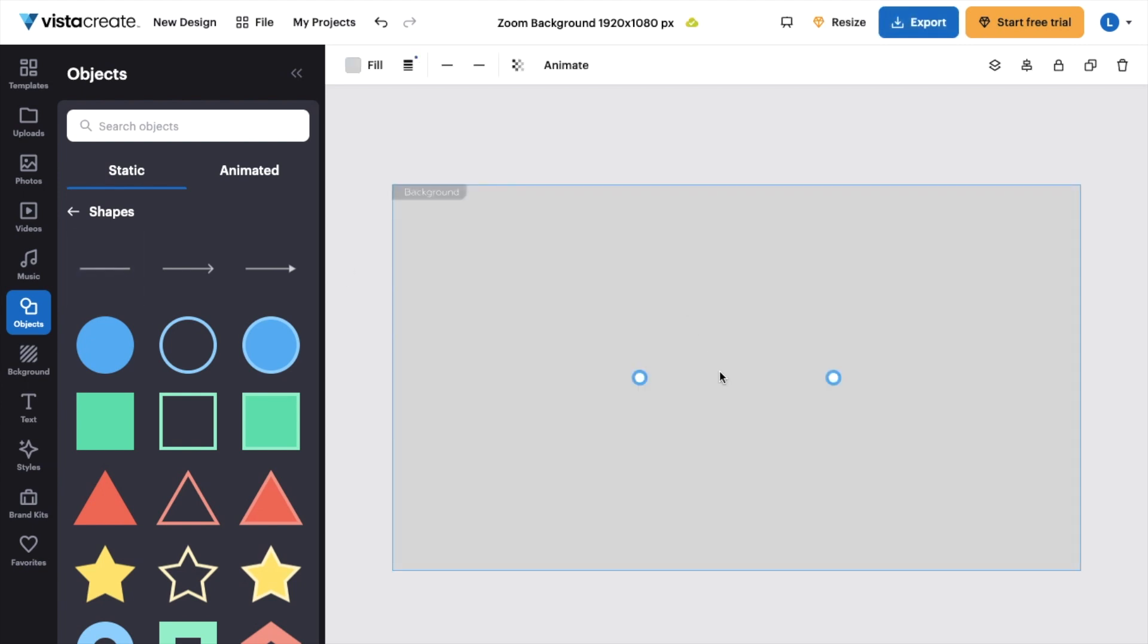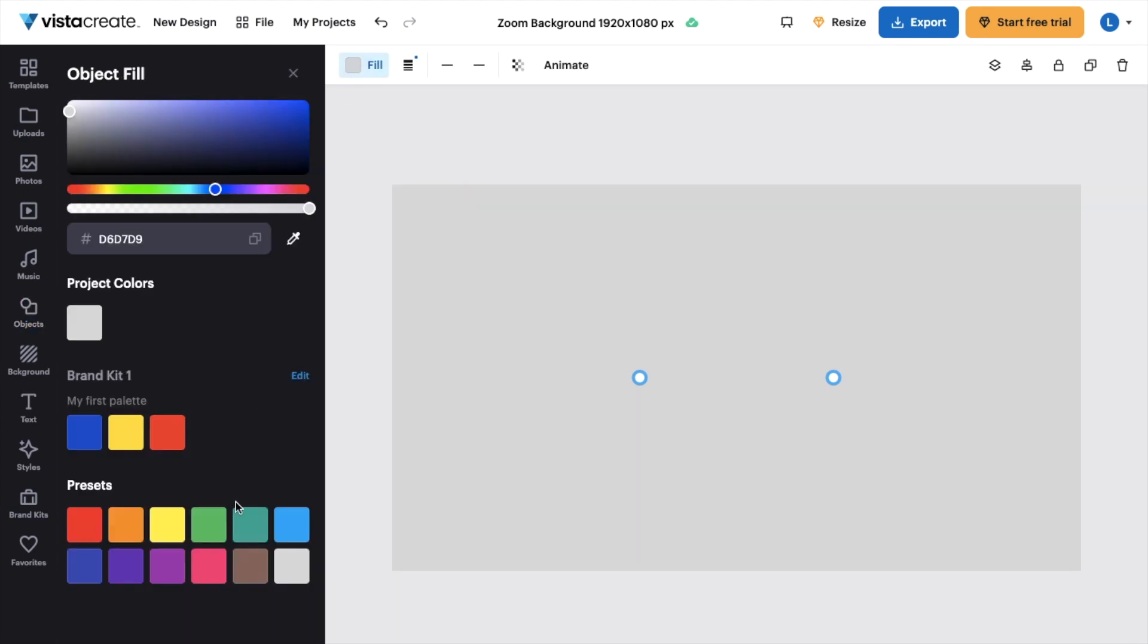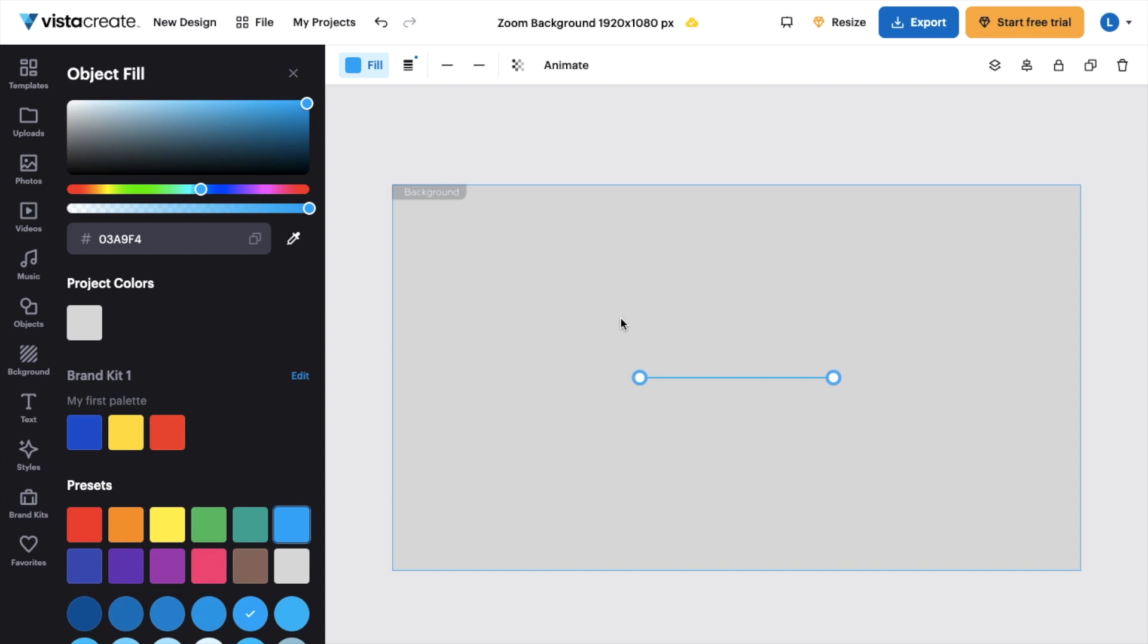Once the line is added to your design, as you can tell, it actually is the same color as the background. So what I'll do here is I'll change the line color right here to, let's just say, a light blue line.